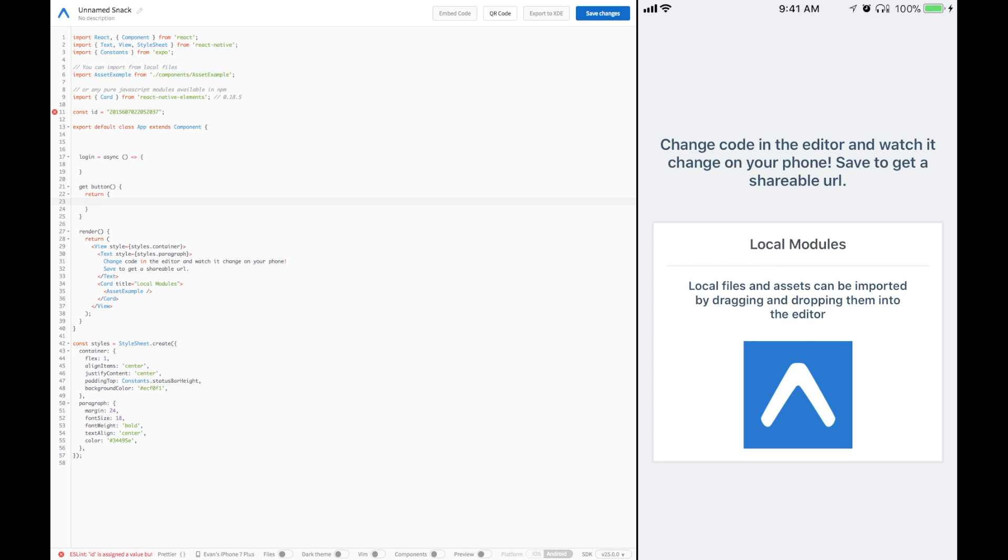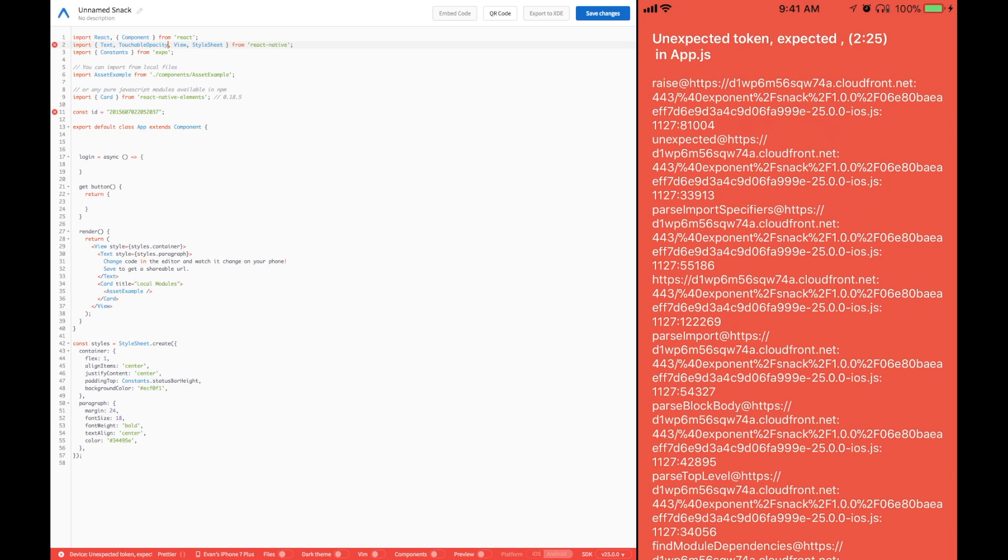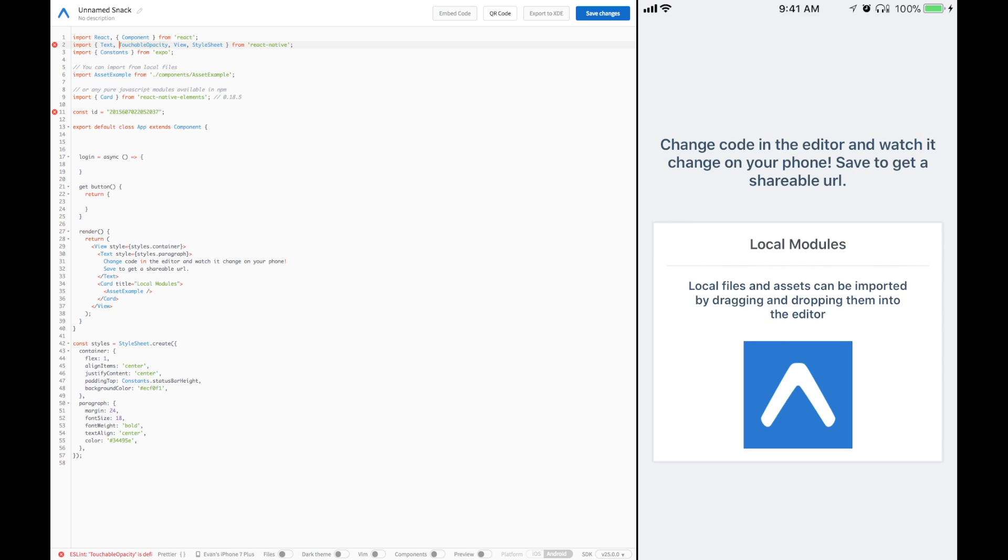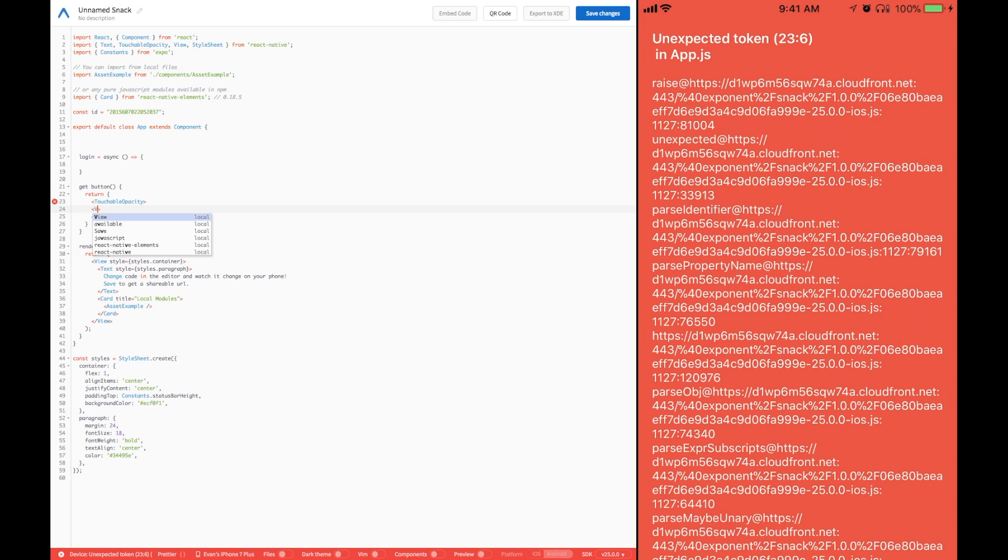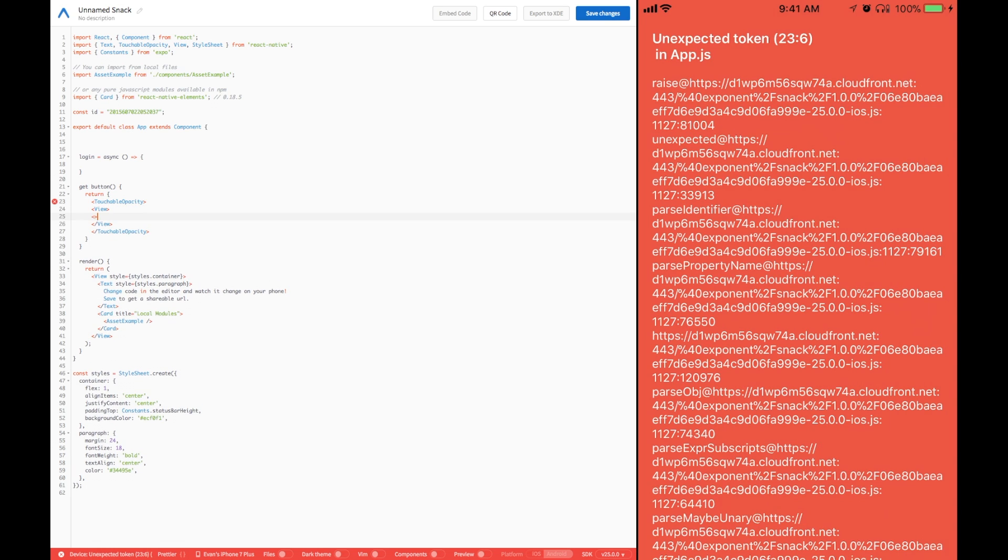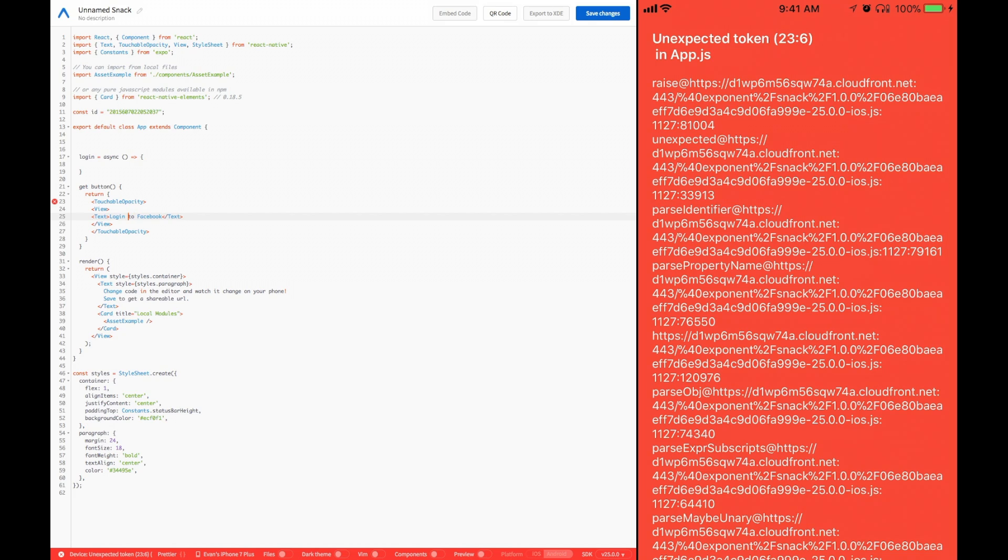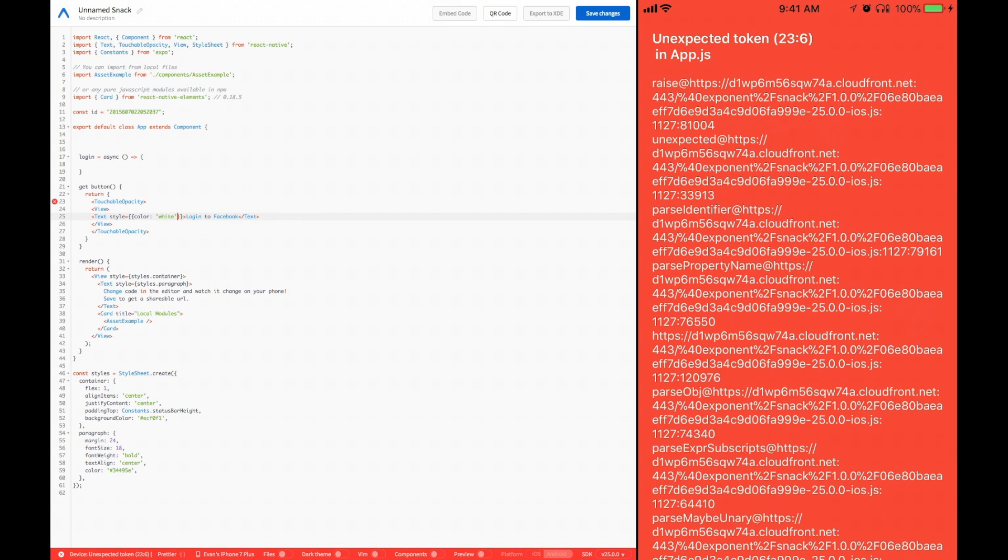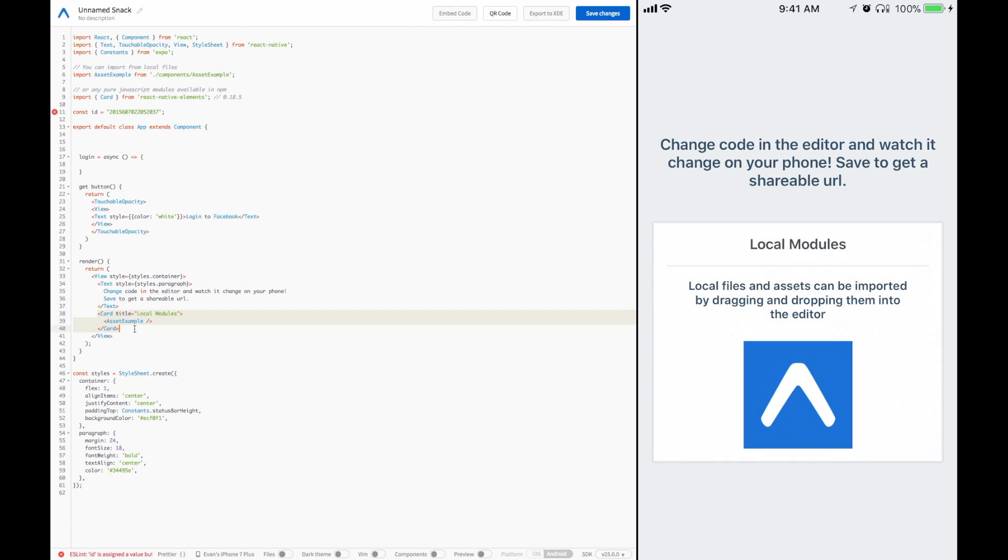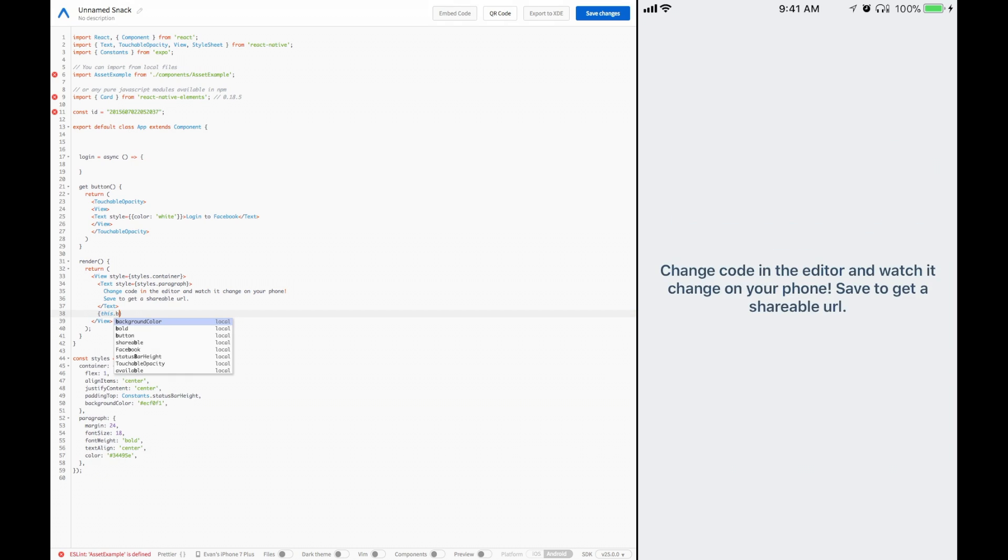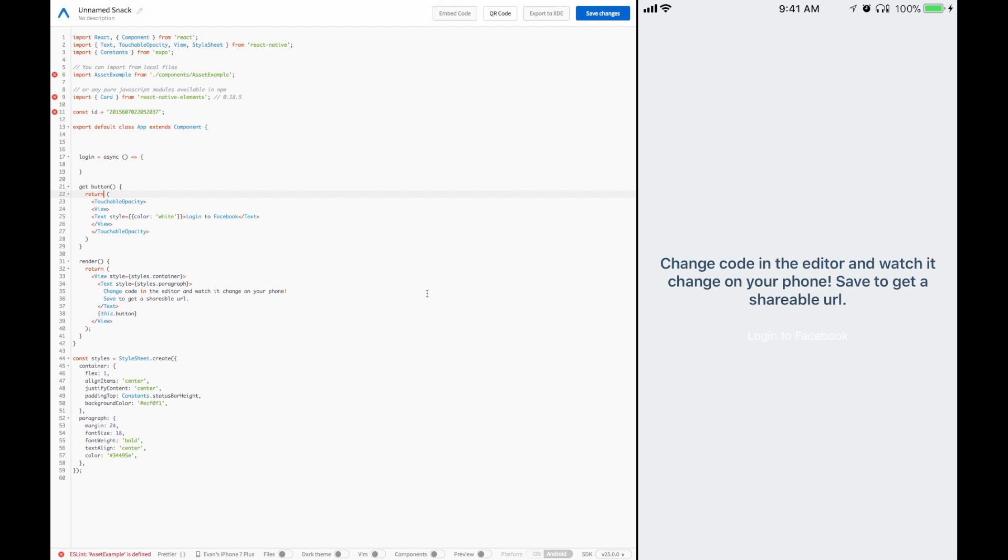For this, we are just going to be using touchable opacity, view, and text. Go ahead and bring in touchable opacity and create that, then a view inside of that and then some text inside of that. Log in to Facebook. I'm going to make this try and match the Facebook style. Let's give this the color white on our text. I see we have used the wrong braces.